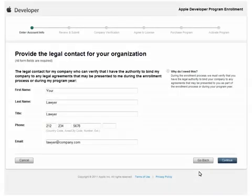Here, you will need to specify your company's legal contact. They will be contacted to verify you have the authority to bind your company to the necessary agreements. Once done, click continue.